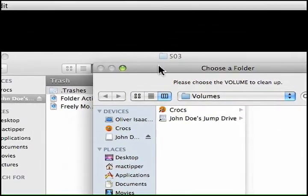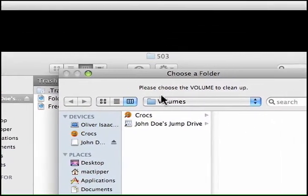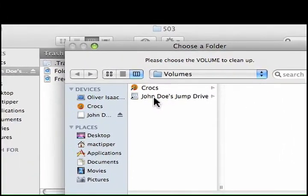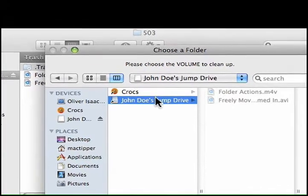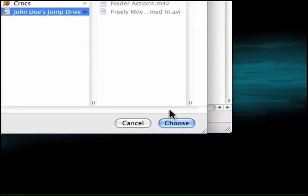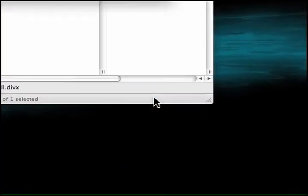Unzip it and launch the application. Here's the application — it's going to ask you to choose a volume to clean up. We're going to clean up John Doe's Jump Drive, and we'll click Choose.